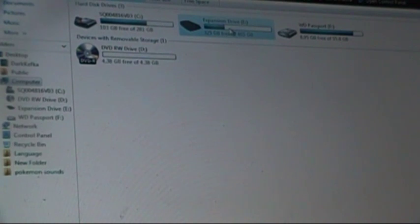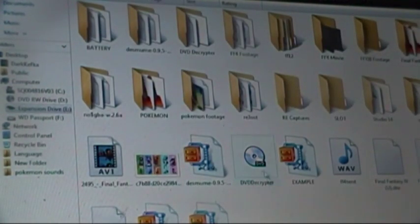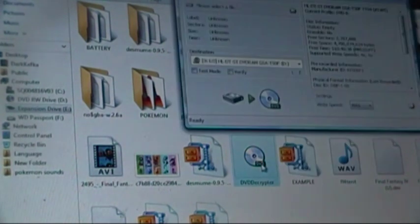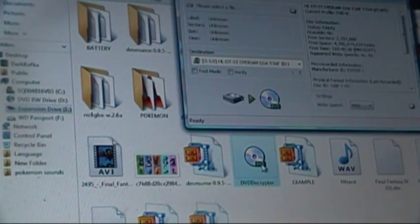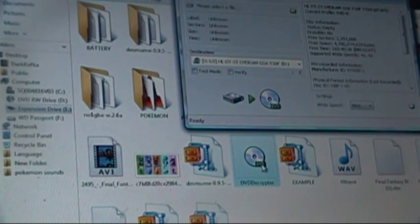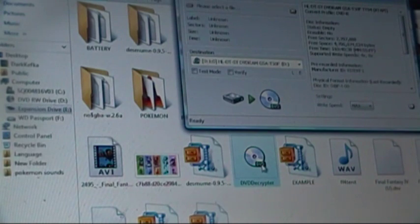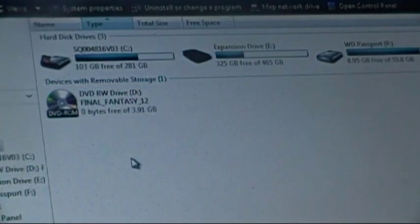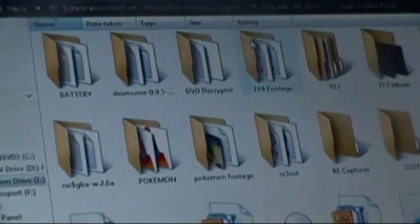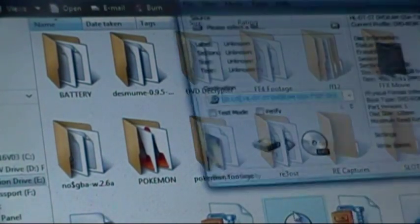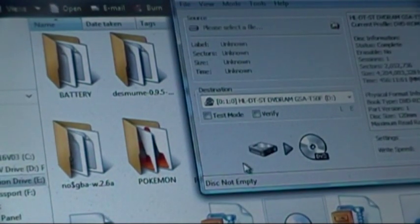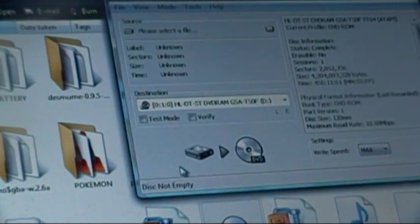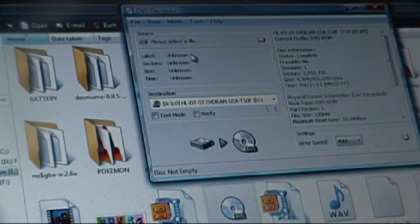Okay, the next thing you need to do is download a program called DVD Decryptor. Let me show you what it looks like. See right there? This is DVD Decryptor. You can Yahoo it, Google it, it's really easy to find.